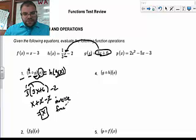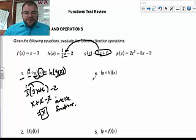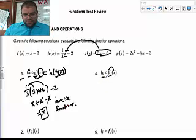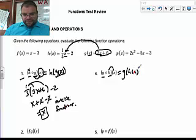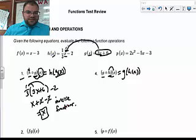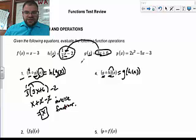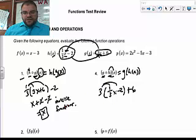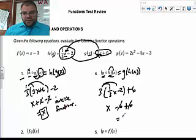Now looking at number 4, I switched G and H around, but that won't change the answer if they're inverse functions. This is G of H of x. We plug x into H, getting one-third x minus 2, and that whole output goes into G. So we have 3 times (one-third x minus 2) plus 6. Distributing: 3 times one-third x is x, and 3 times negative 2 is negative 6. Adding the 6, the sixes cancel and the answer is again x.